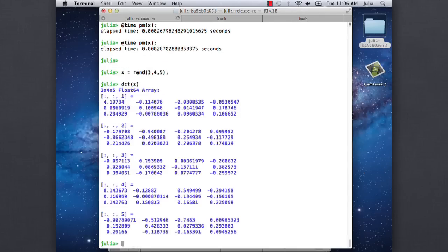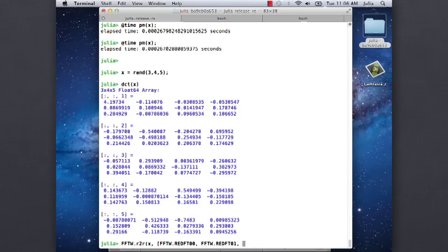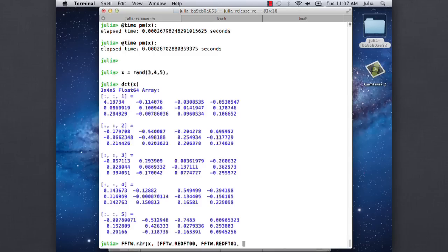But you can also say R x, and you can say, that's a type 1 discrete cosine transform along the first direction. All these things are defined on the FFTW website. This means real even DFT - a discrete Fourier transform of real even data, which is a discrete cosine transform. The numbers there indicate whether the inputs or outputs are shifted by half a pixel.